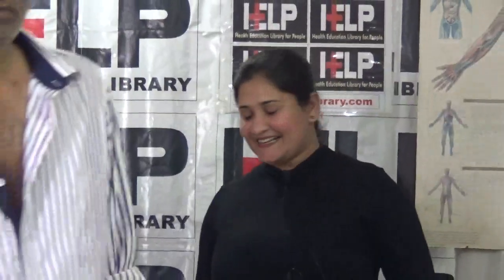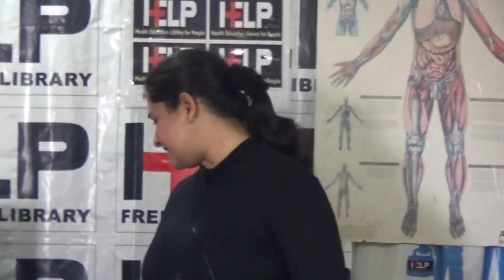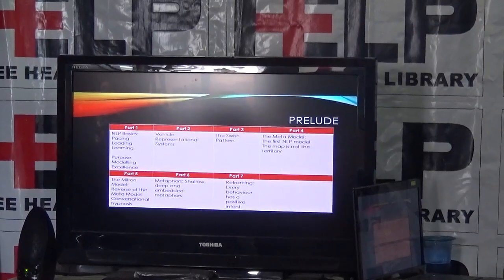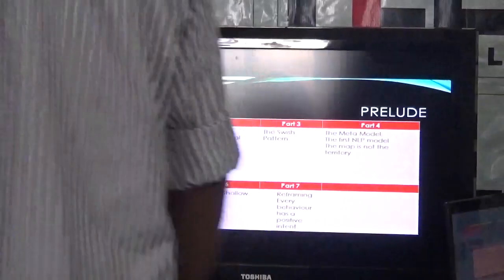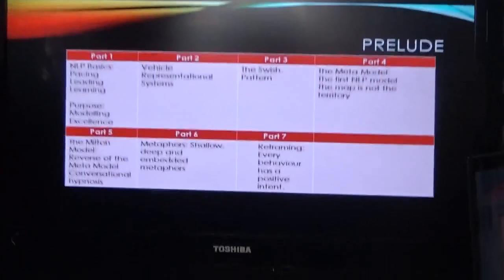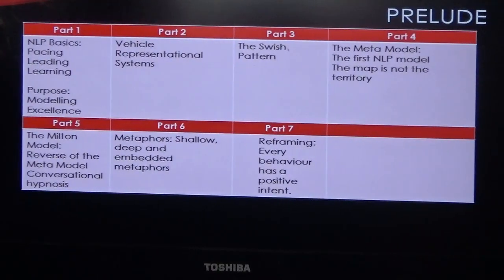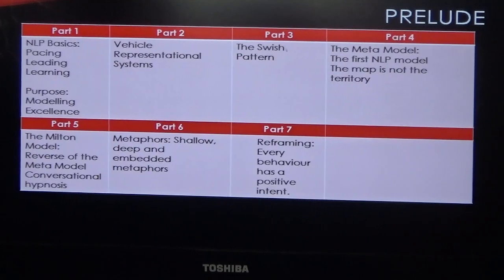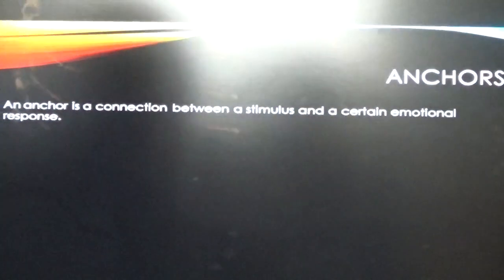So the usual bunch is back — it's always nice to resume with familiar faces. Today we'll speak about one of the simplest techniques in NLP, which is collapsing anchors. It doesn't need any language, it doesn't need any complex processes. This is part eight of the series. We've dealt with basics, pacing, representational systems, swish pattern, meta model, Milton model, metaphors, and last time we spoke about reframing. Today we're going to be speaking about collapsing anchors.